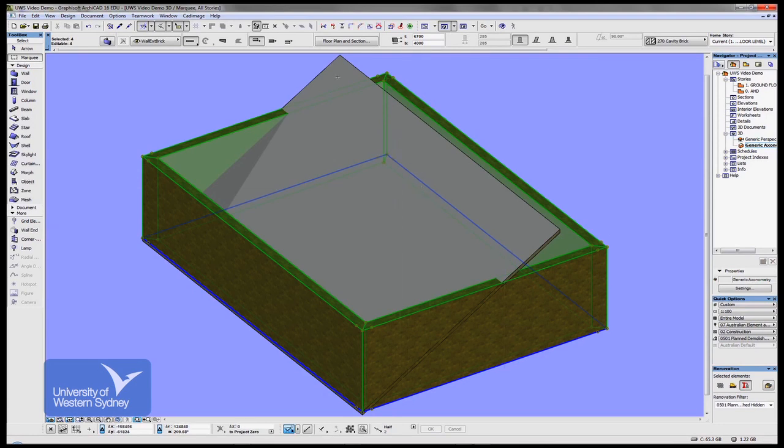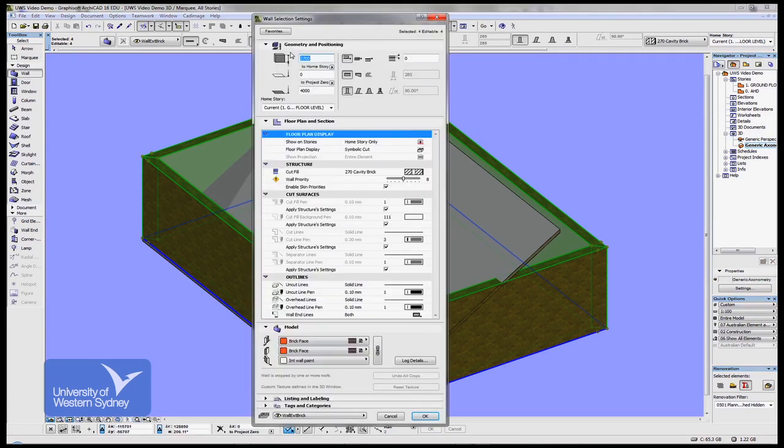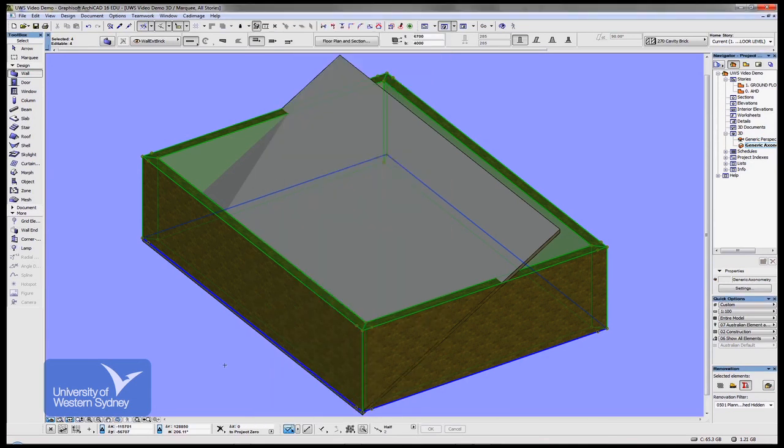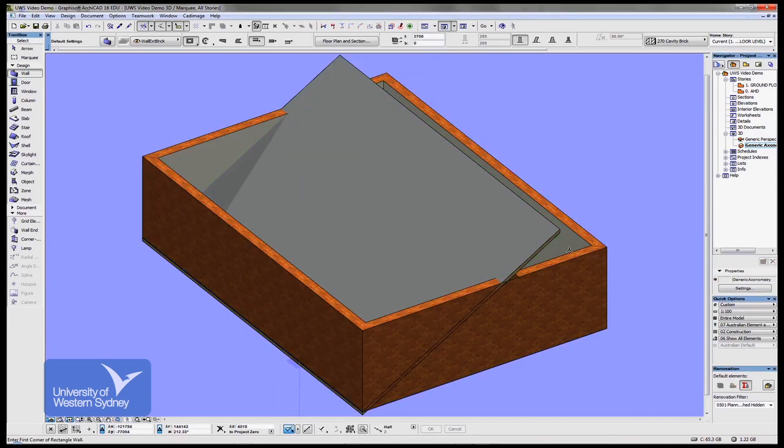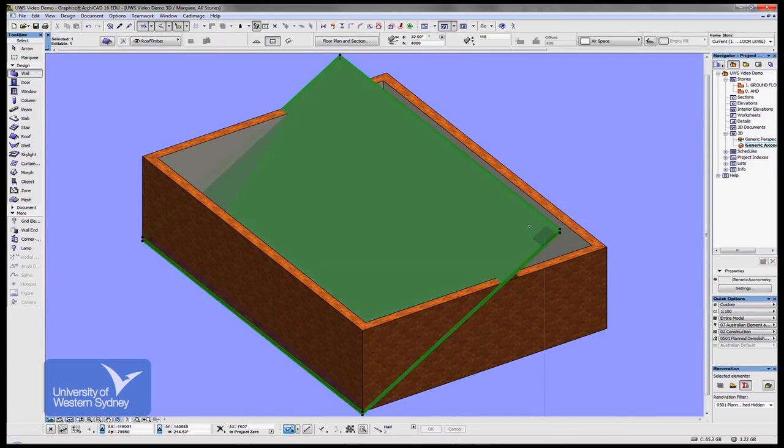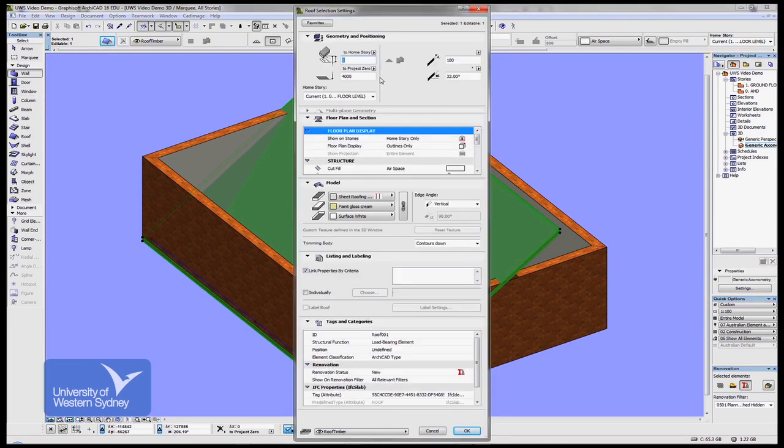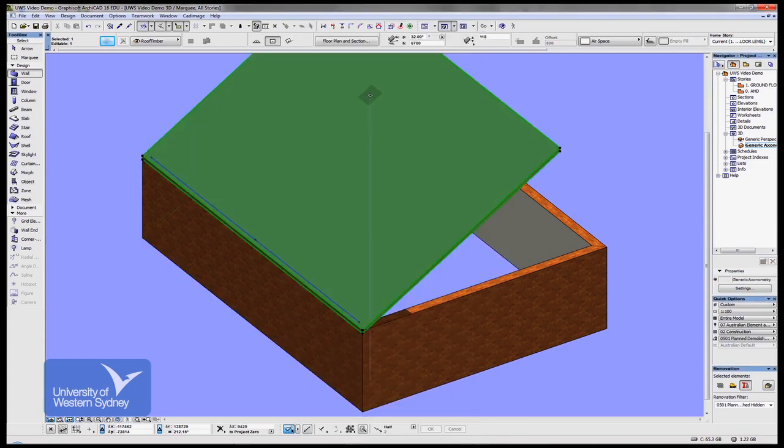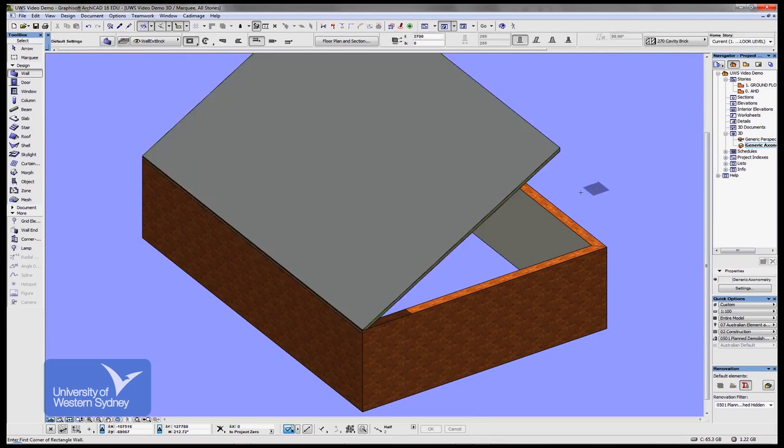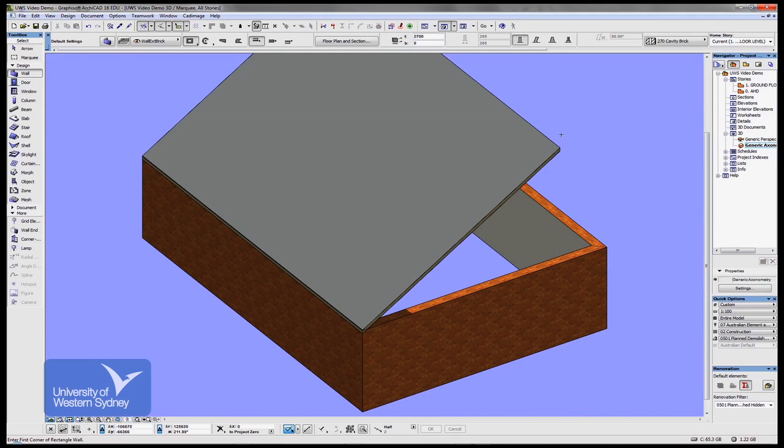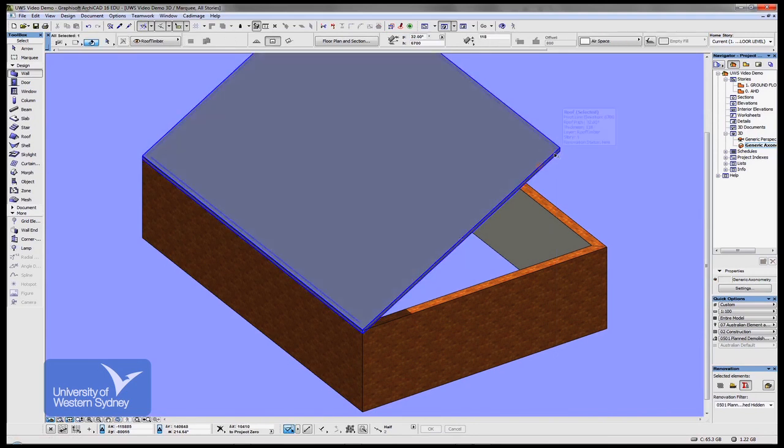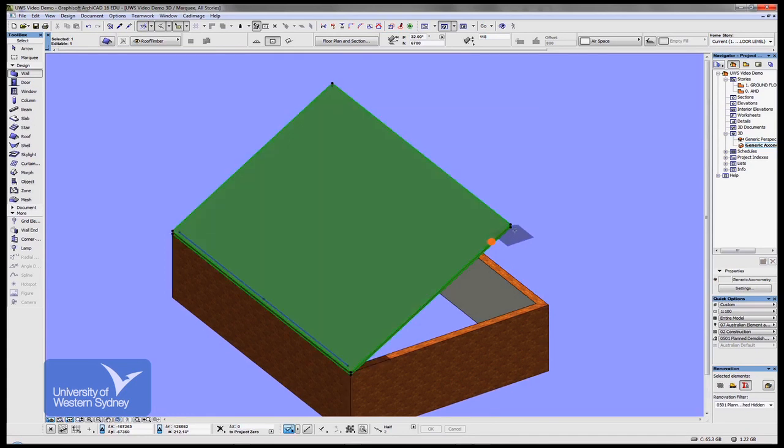Now if my wall is 2.7 meters high—and if you remember that's how high that wall was—then I can also make my roof spring at 2.7 meters high. I can double click the roof tool or click this button here once and set the height of my roof at 2.7 meters high. You can see that roof has been set up at that angle.